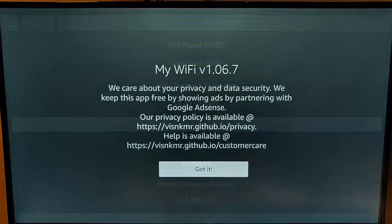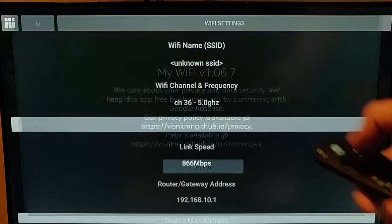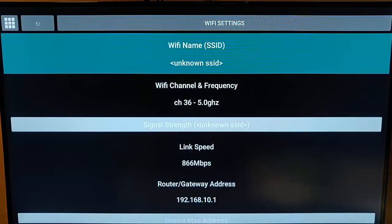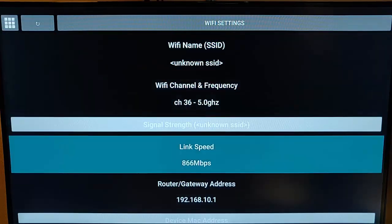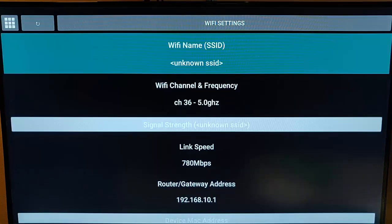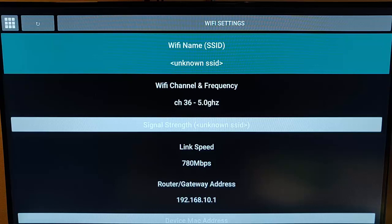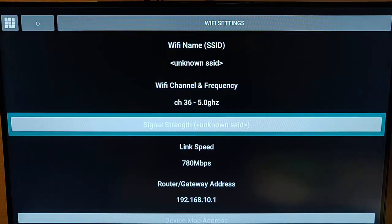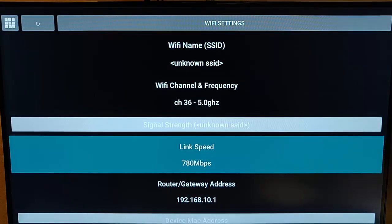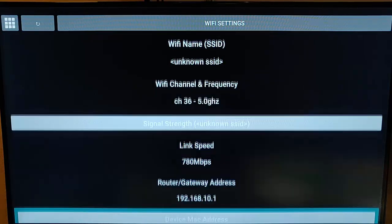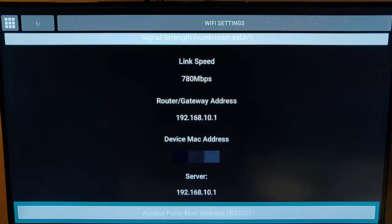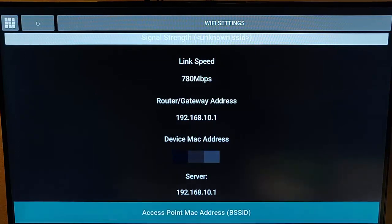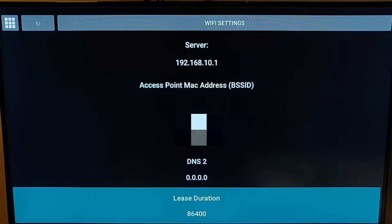So here's the privacy policy. If you're happy with that, then middle button on the remote control, and there we are. It gives us some details here. We can scroll down, and we've got the SSID, it tells us the Wi-Fi channel that we're connected to, the link speed, the router and gateway address, the device MAC address, the access point's MAC address, the DNS servers, and the lease duration.